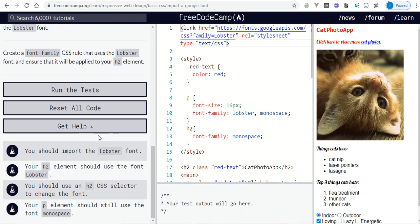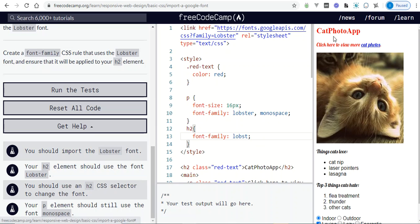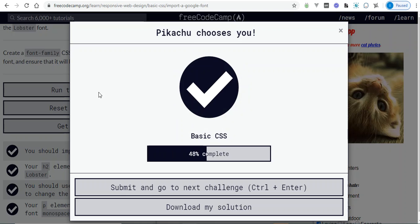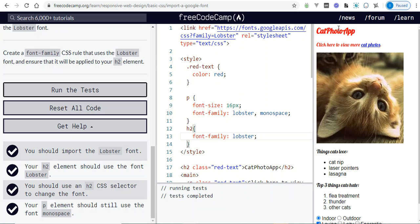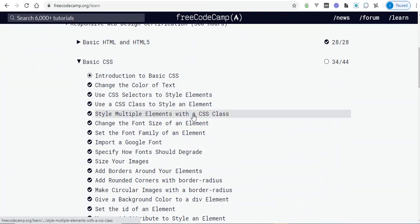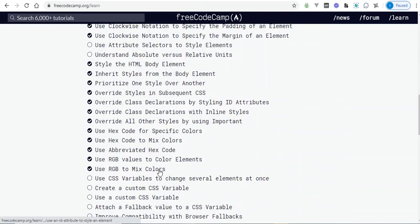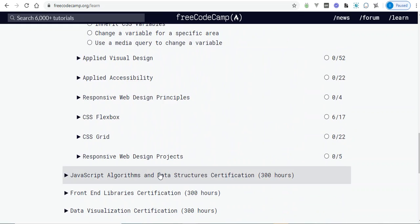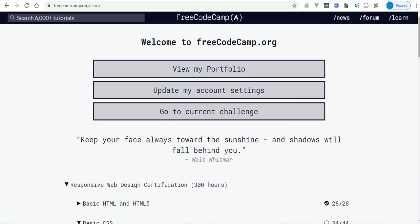The challenge says: create a font-family CSS rule that uses the Lobster font and ensure it's applied to your h2 element. So on the h2 style we just change this to Lobster. I hope that all made sense. Make sure you go through freeCodeCamp yourself and do as many of these as you can before our next CSS workshop. Thanks for watching — bye!